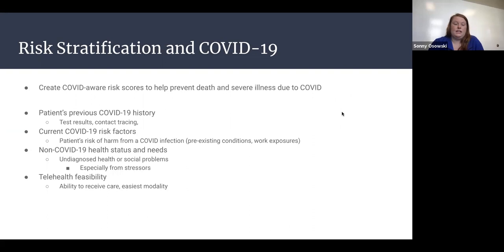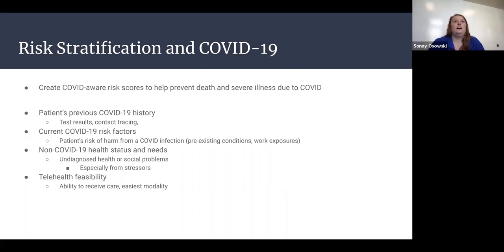Connecting risk stratification to COVID, there was an idea to create a COVID-aware risk score to help prevent death and severe illness due to COVID. Each patient would receive a score across four different categories to determine what kind of care they need. The first factor is the patient's previous COVID history, including test results, contact tracing information, and past diagnoses.